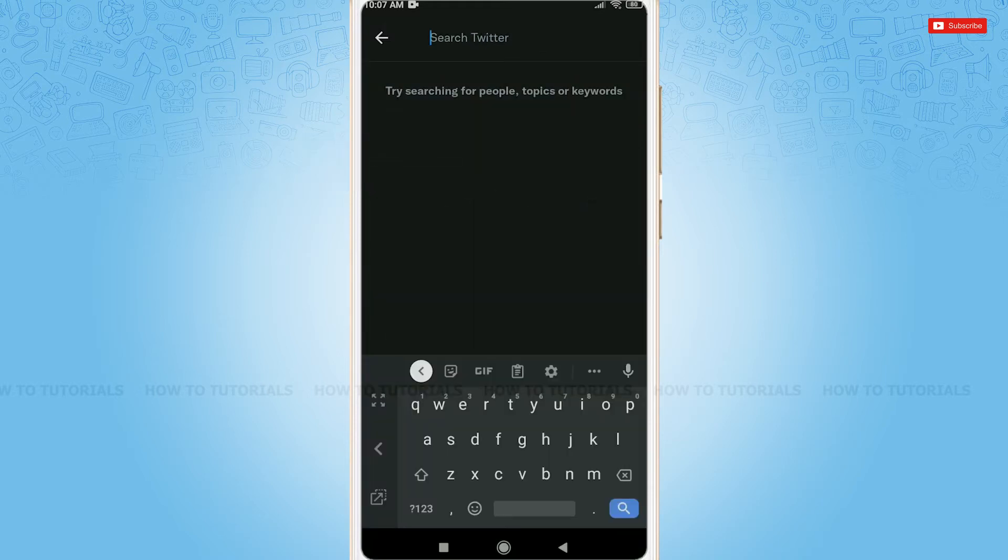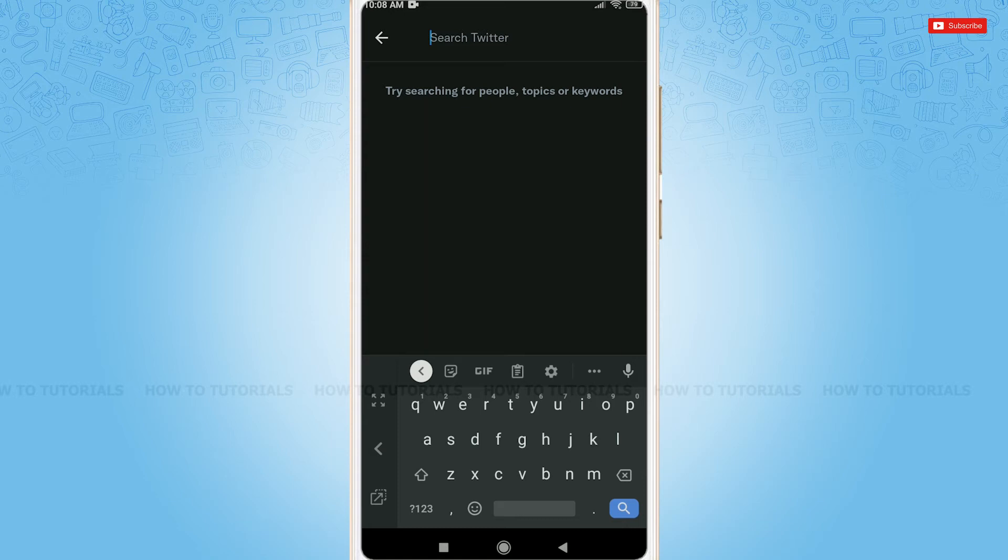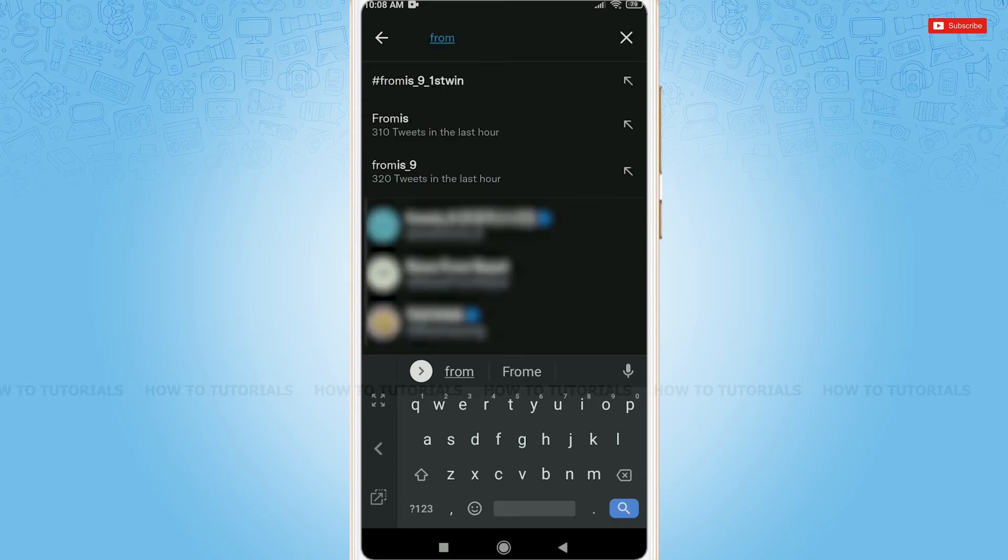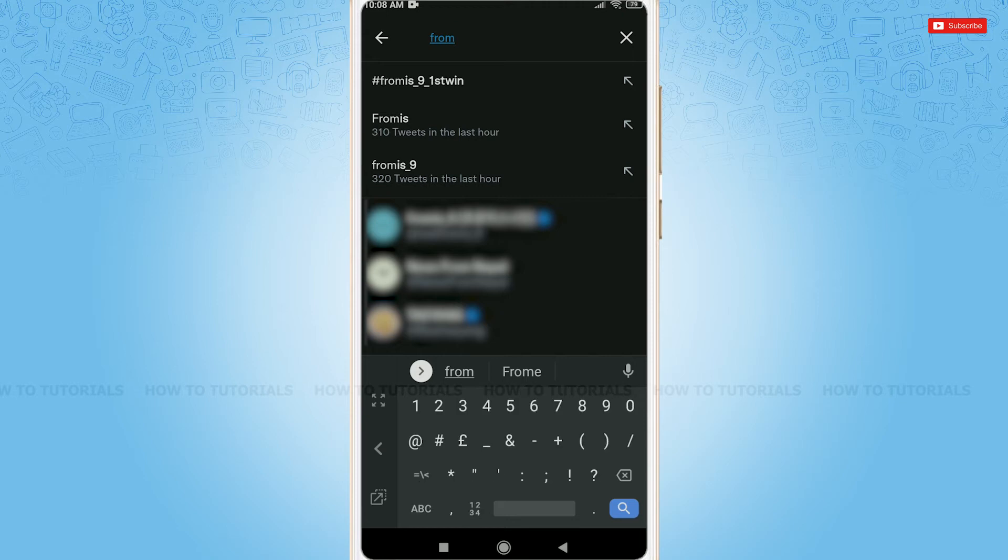Since we are going to search tweets from the history of a Twitter user, for example, I am going to search for one of a celebrity's old tweets. Now, for that, first you need to type 'from' then semicolon.